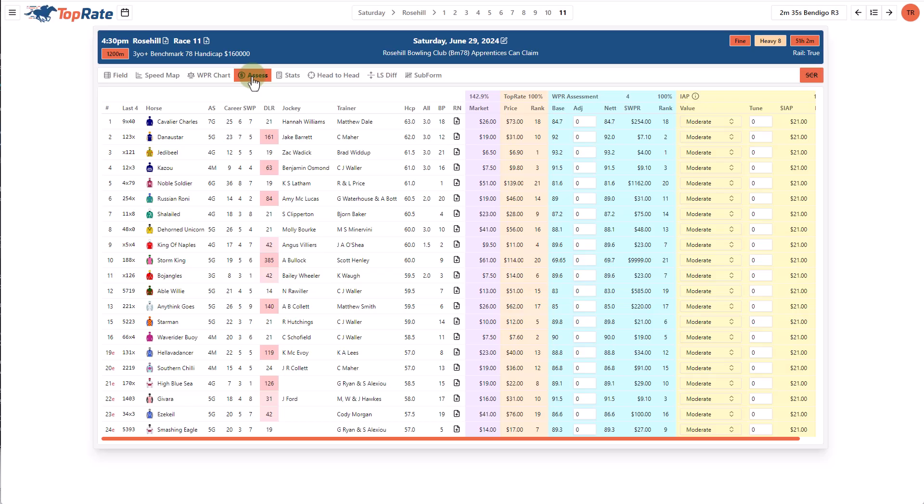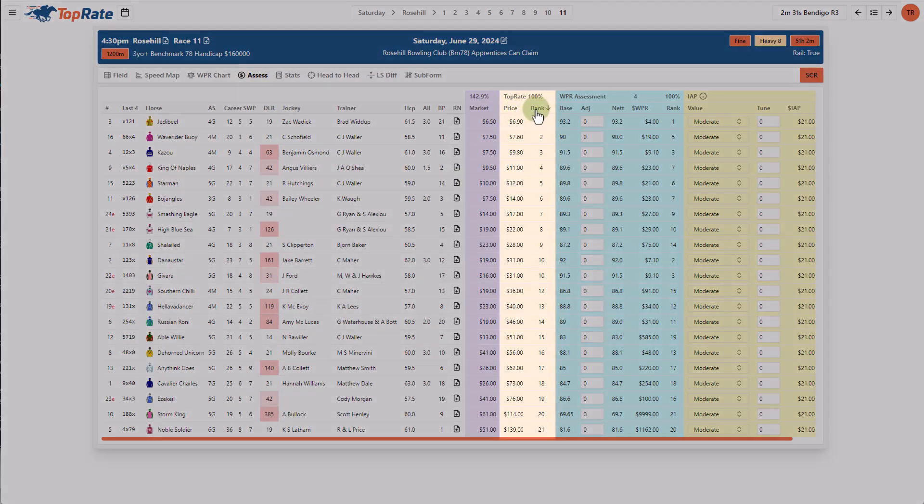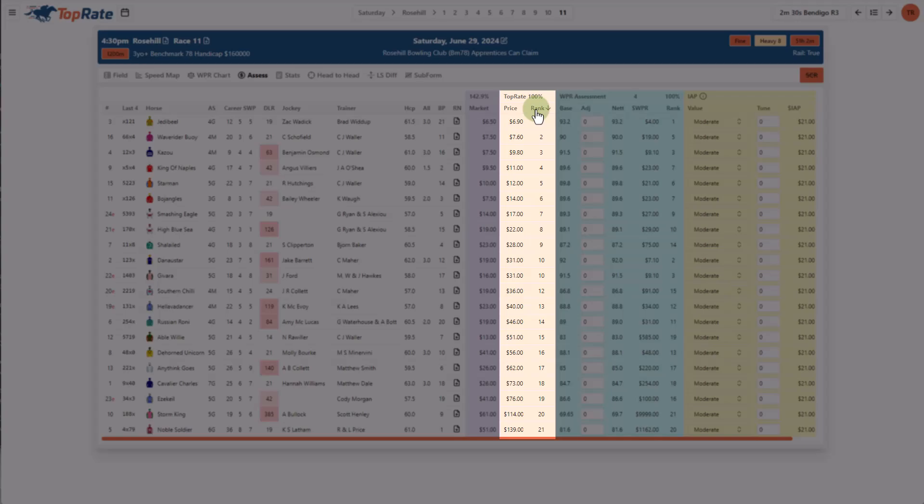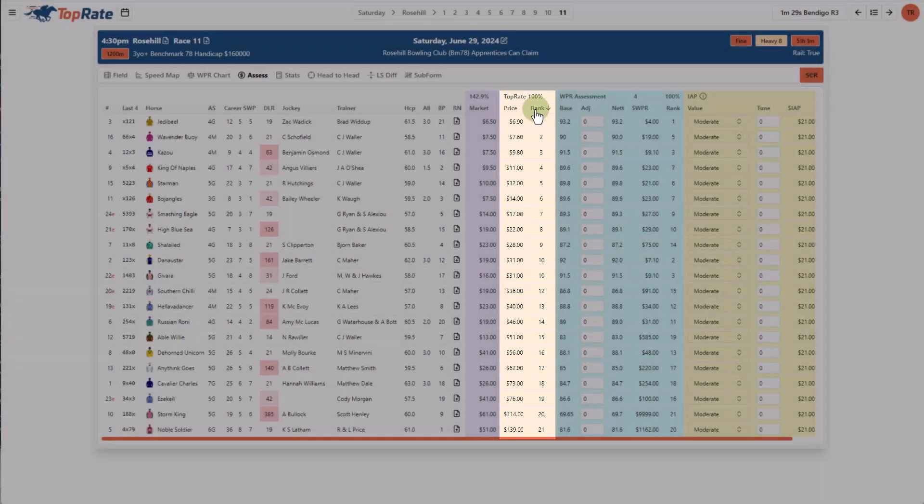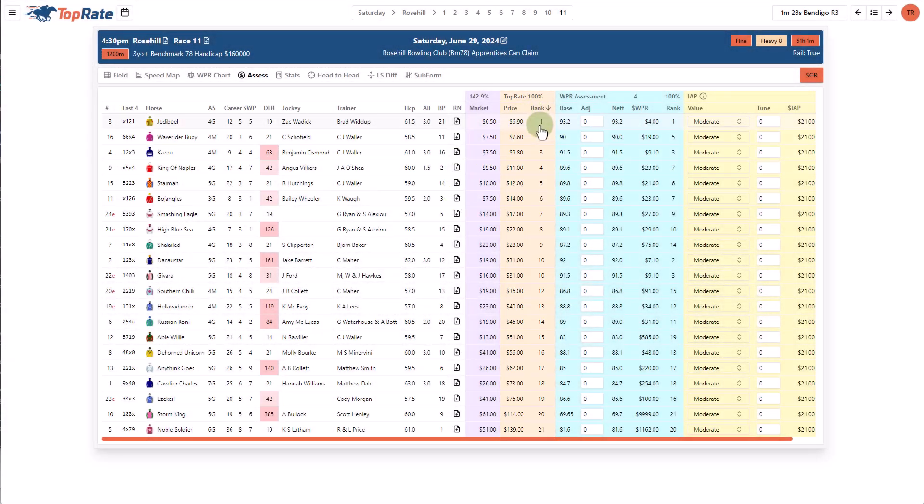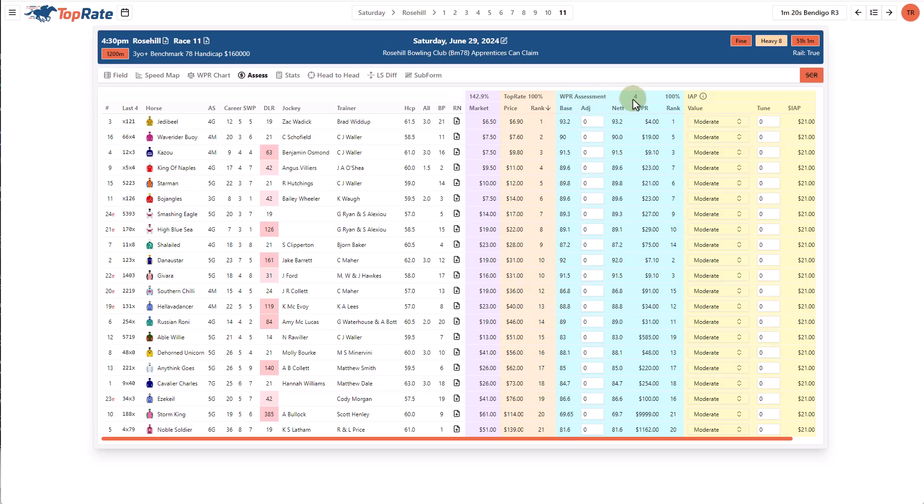I use this WPR assessment section if I want to assess and price a race using rating values and various adjustments. The assess screen allows you to see the TopRate models assessed prices or you can create your own assessments. You see the same WPR assessment section here is the price screen where you can create your own rated price and you have the ability to control the market percentage and the aggressiveness of your pricing spread from top to bottom either on an individual race or you can set that up in your default settings.